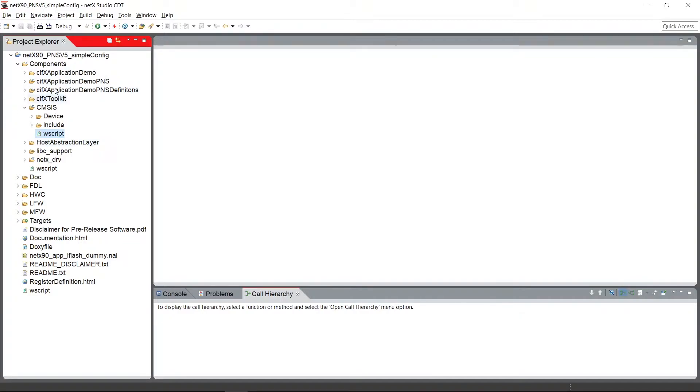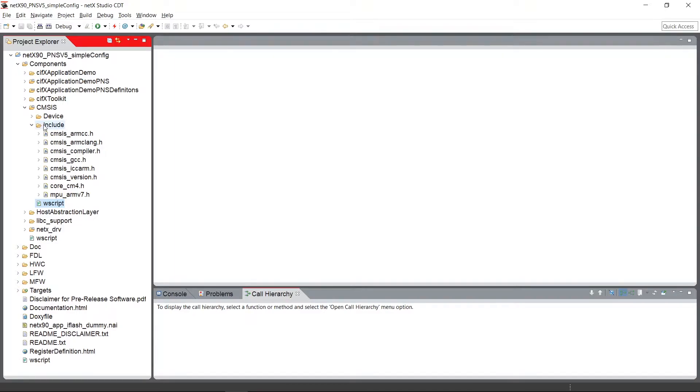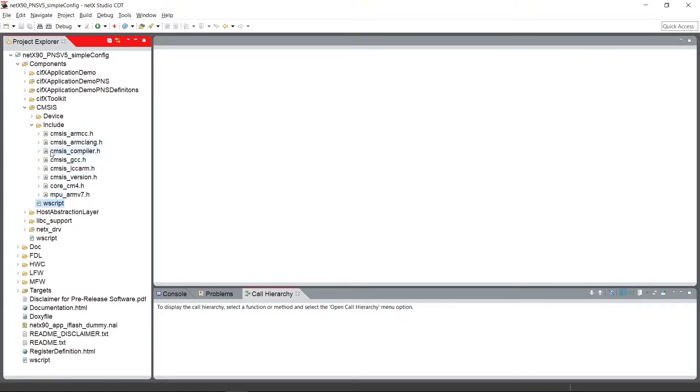The CMSIS component is located in a components directory. And here I start with the INCLUDE directory. The INCLUDE directory contains the header files provided by ARM for Cortex-M microcontrollers. I will not go into further detail on these INCLUDE headers.